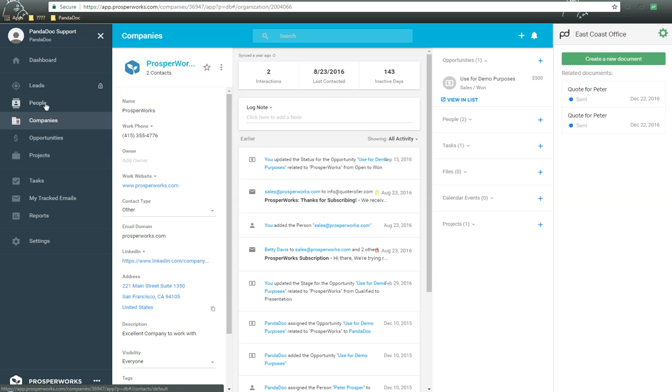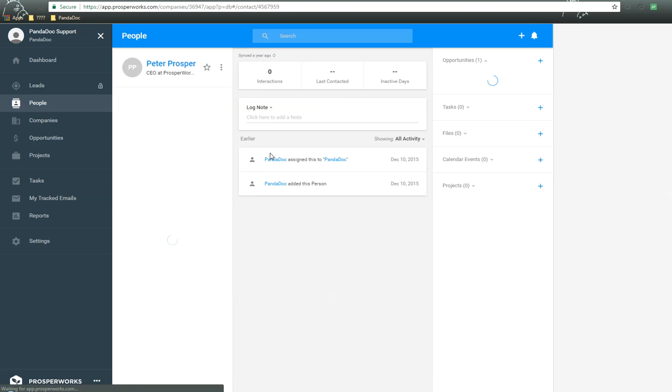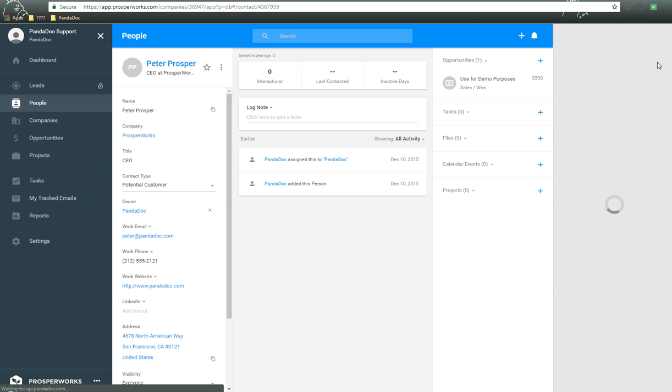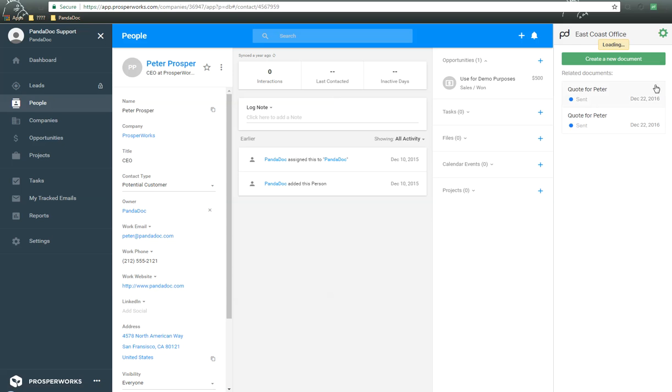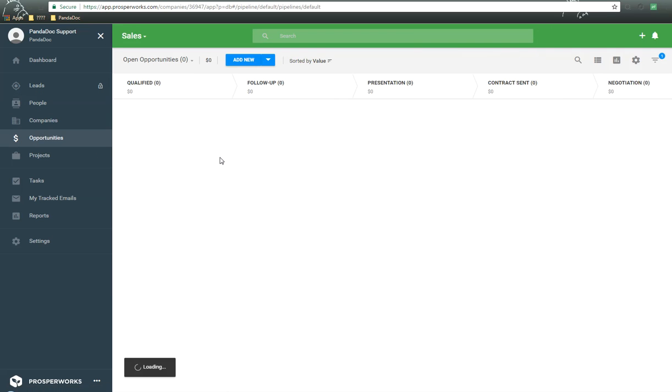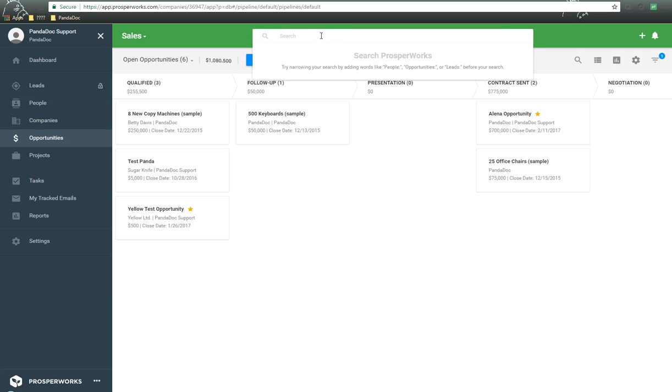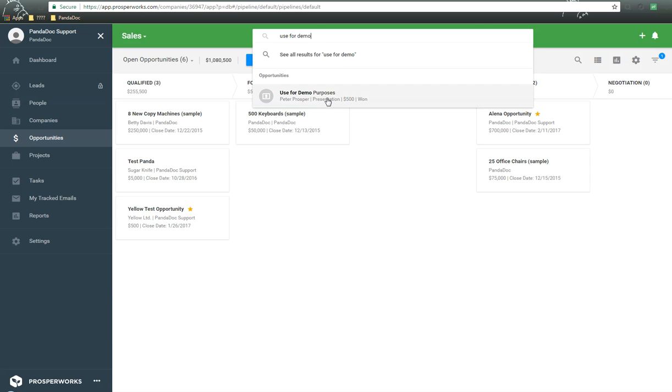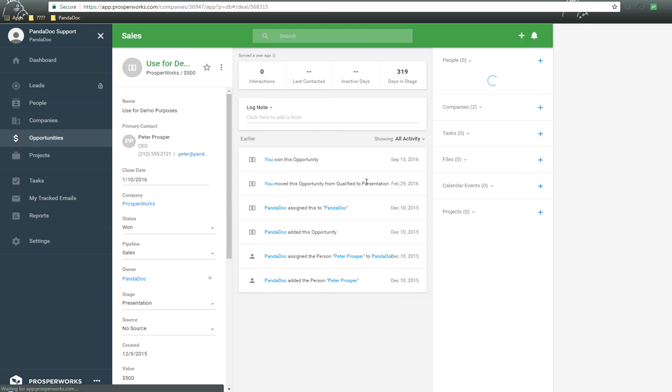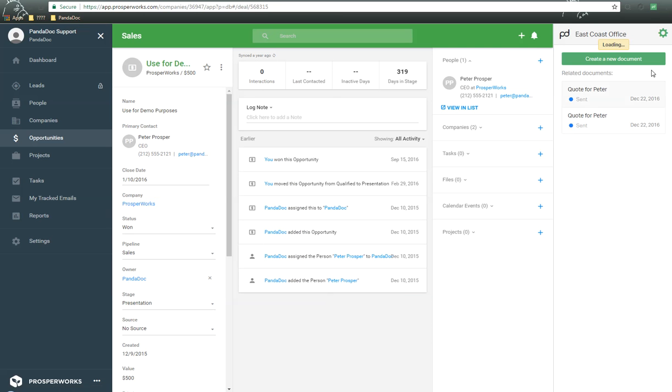We also go into people. So we can open up an individual person, for example, Peter here, and over here on the right-hand side, once again, is a Chrome extension. We also do this within opportunities. So we open up an opportunity, go ahead and call it Use for Demo, and open up that opportunity. And then once again, over here on the right-hand side is the PandaDoc Chrome extension.